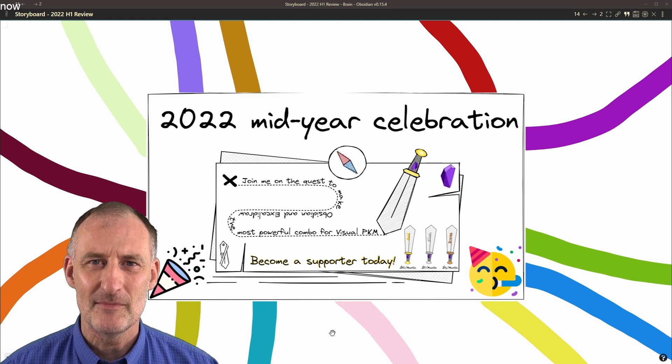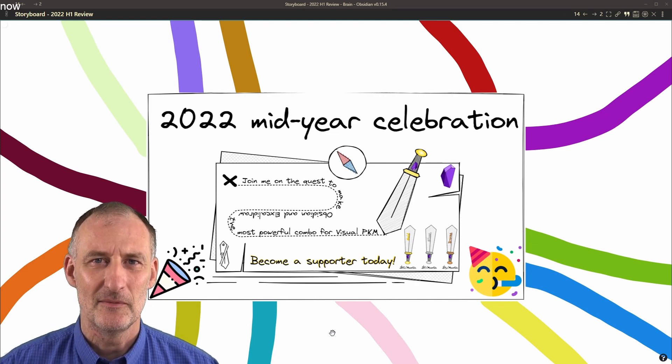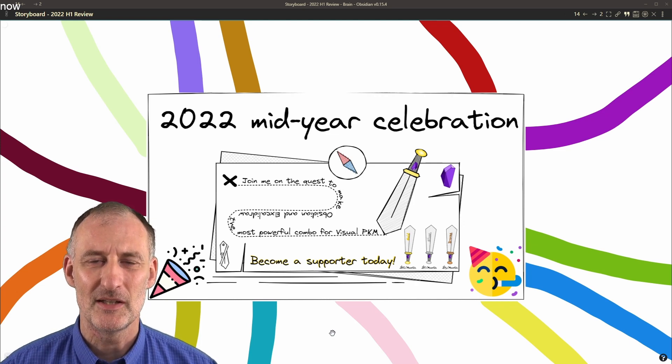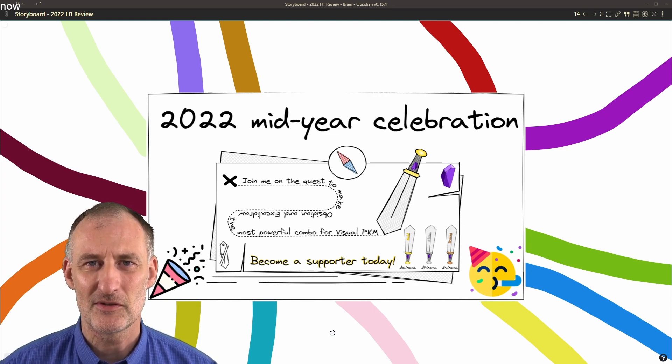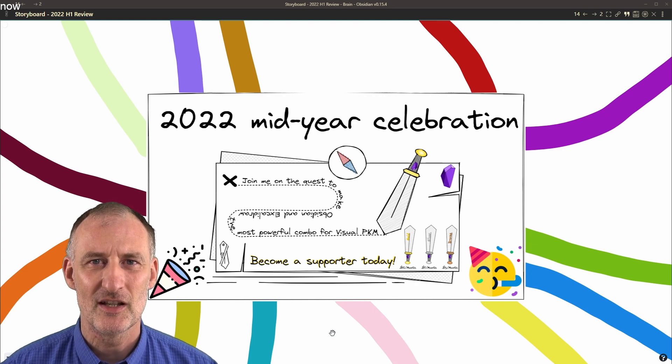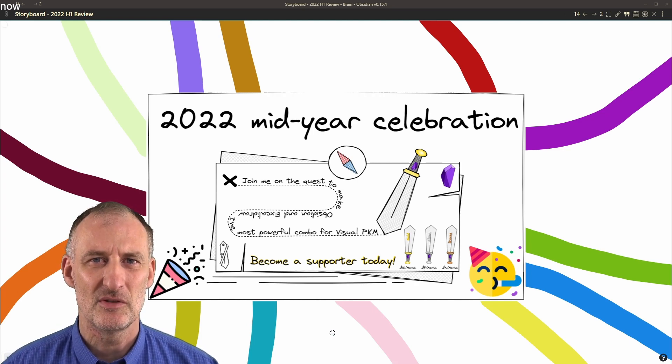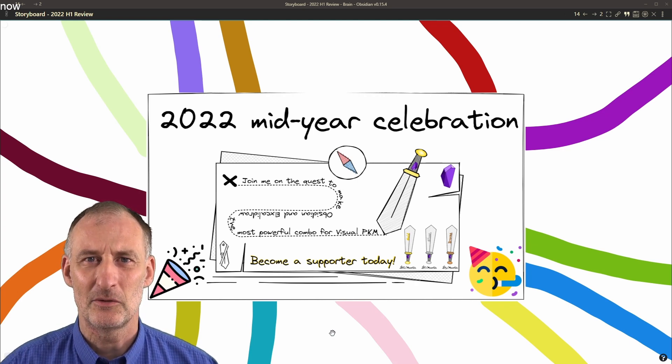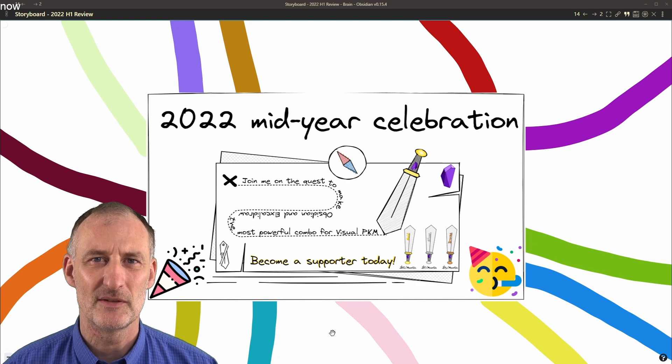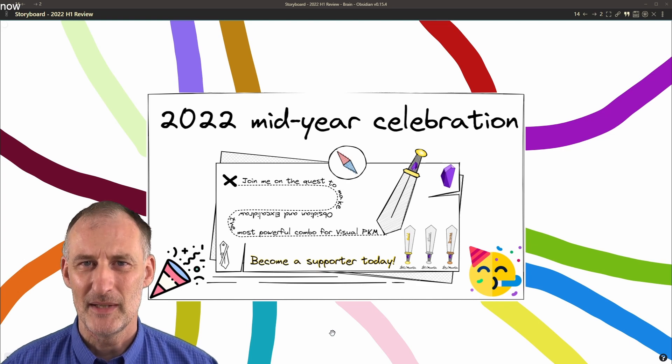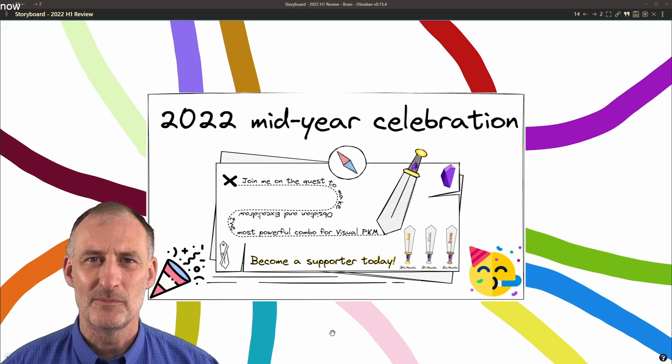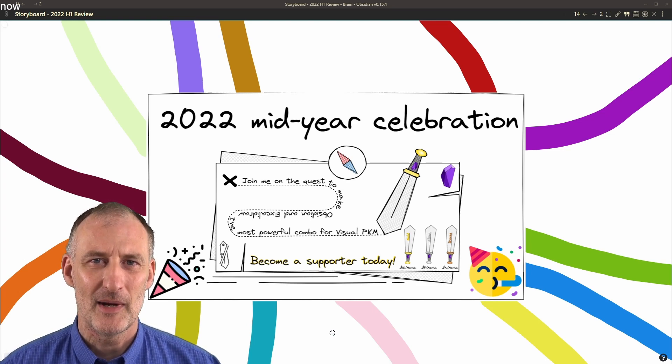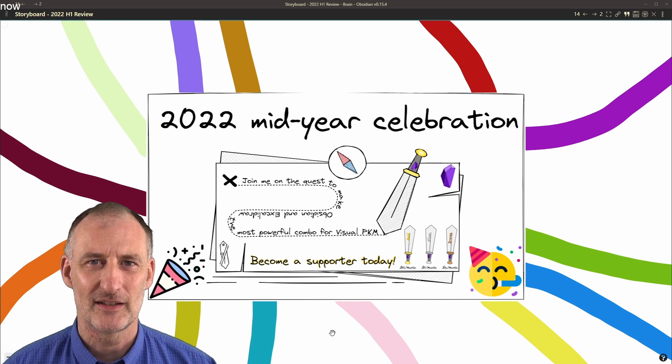When I say we, I honestly mean we. Because your support, your feedback, your suggestions, and also your financial support, be it regular or once-off, means a lot to me. It helps fire my passion for this project.